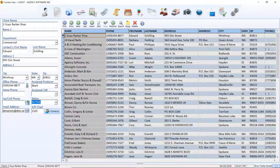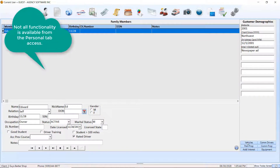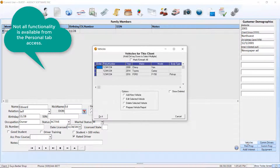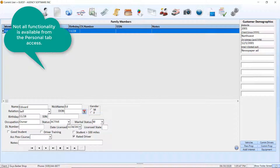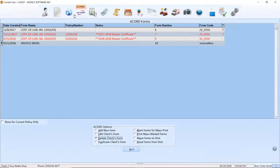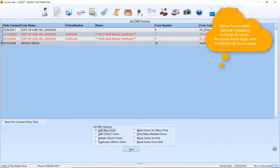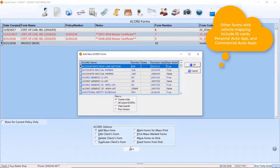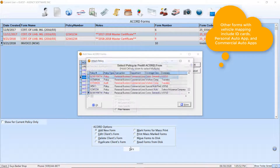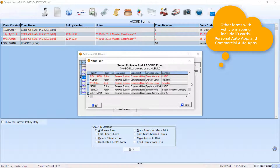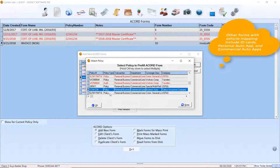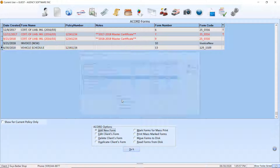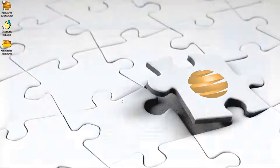The vehicle database can be accessed from either the personal window or through an associated form such as a vehicle schedule. We have selected our client and added a new vehicle schedule in the Accords window, and can access the vehicle menu through the toolbar.